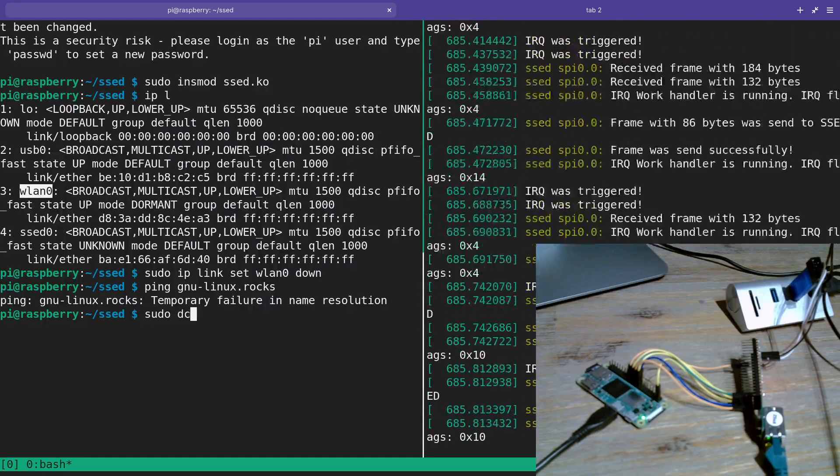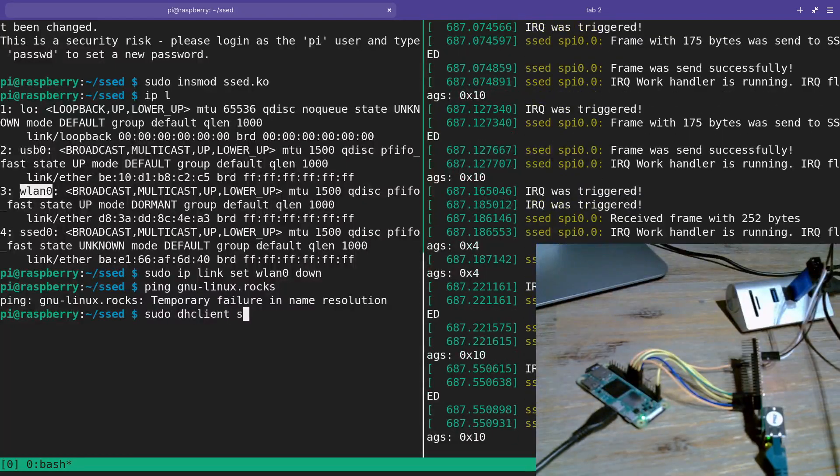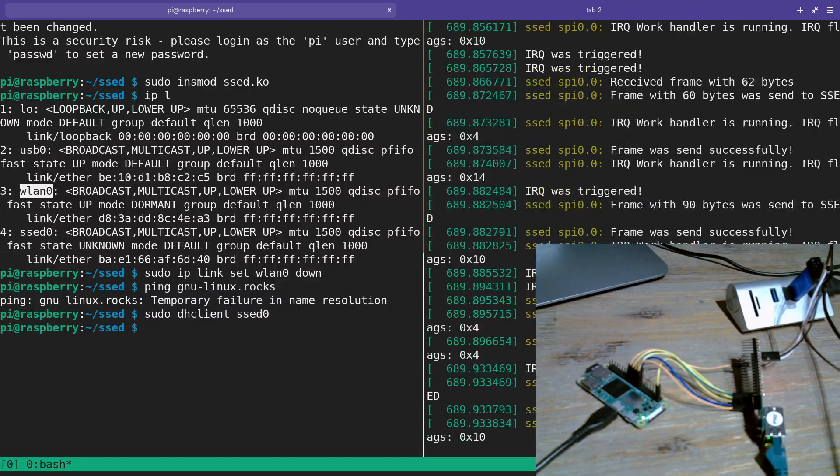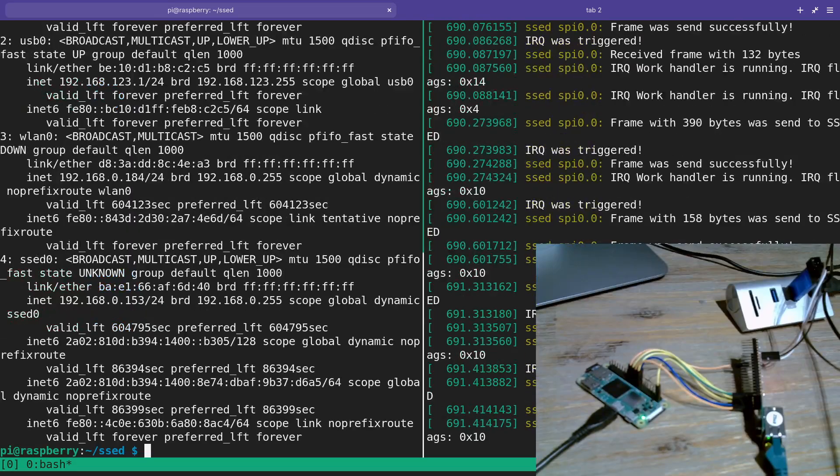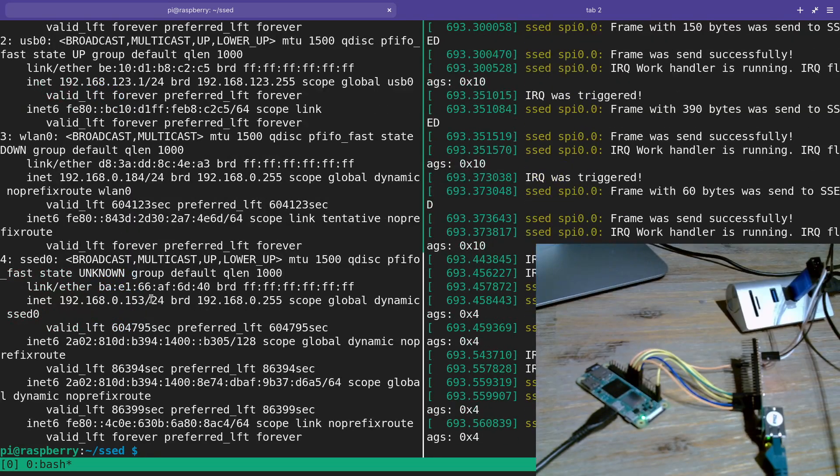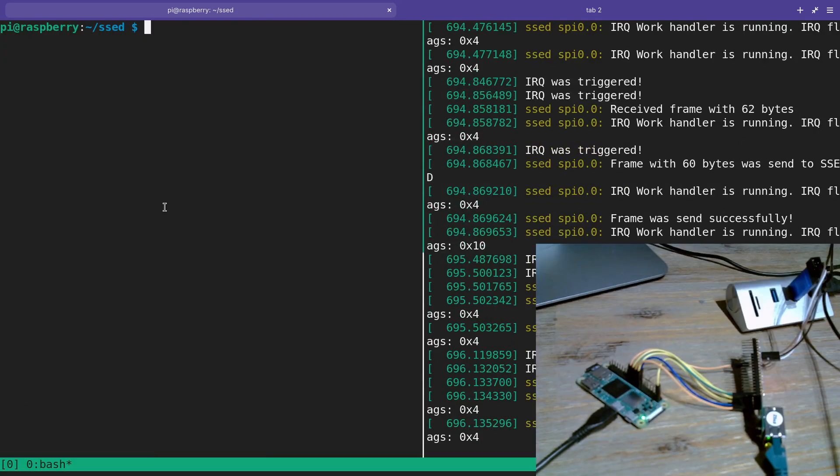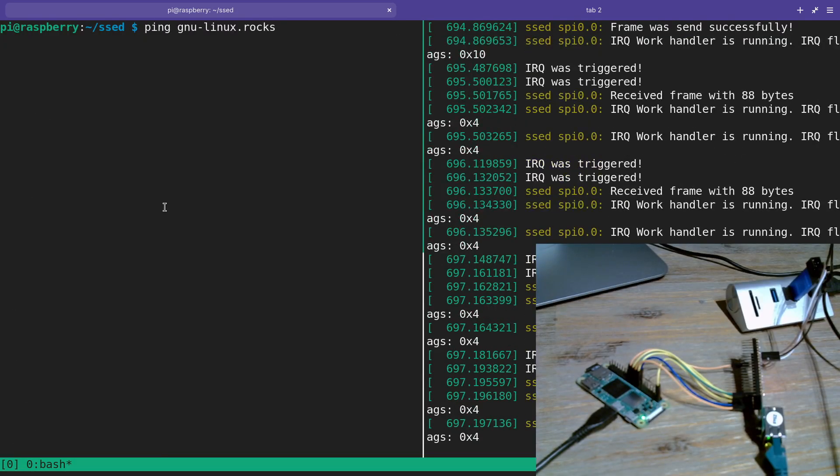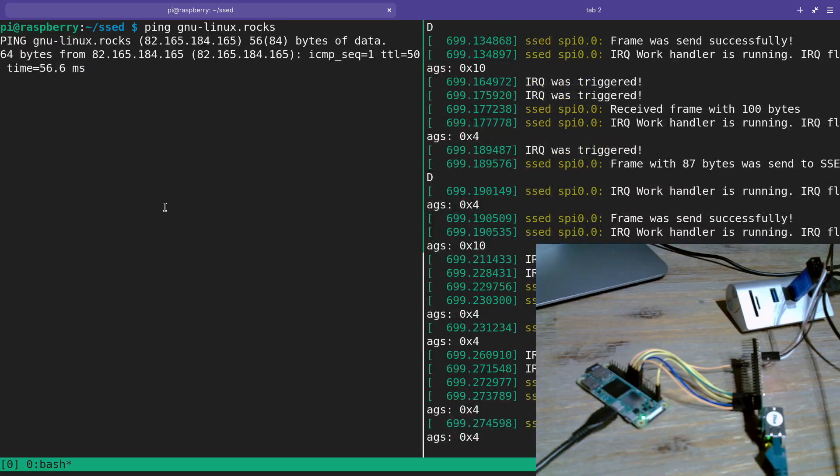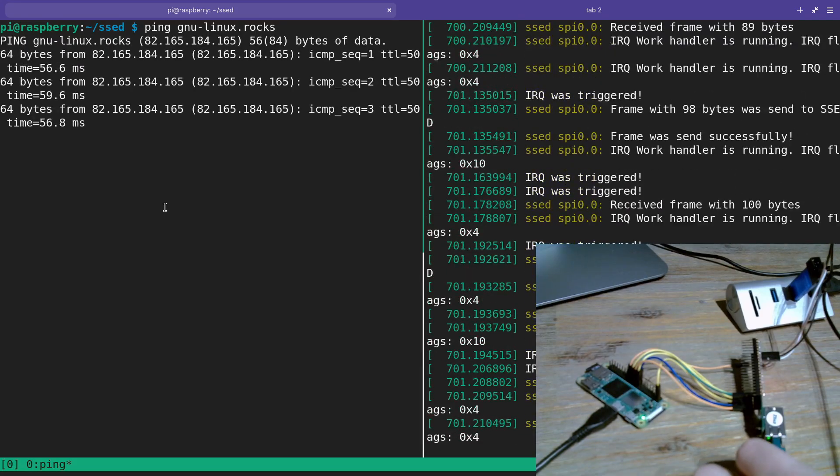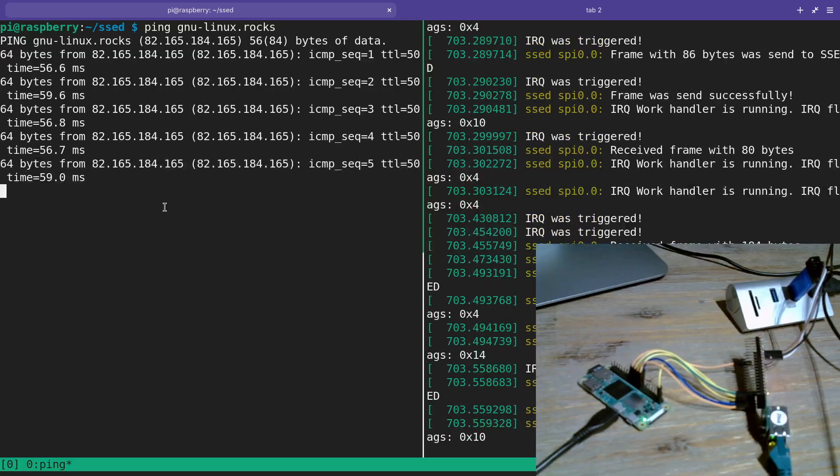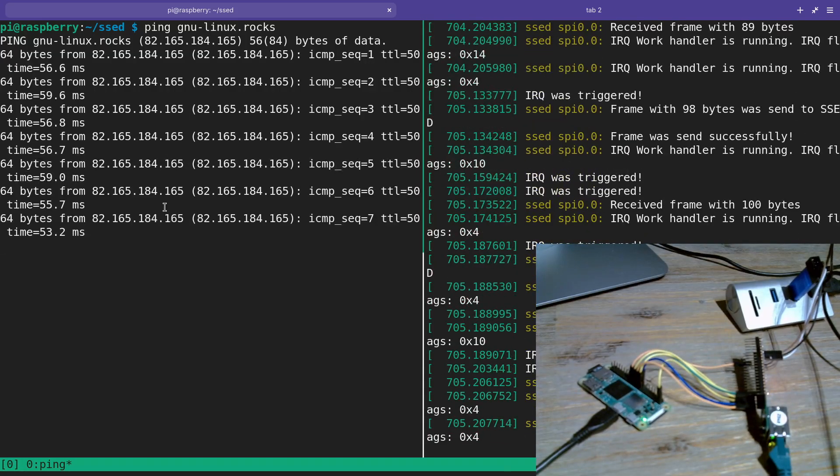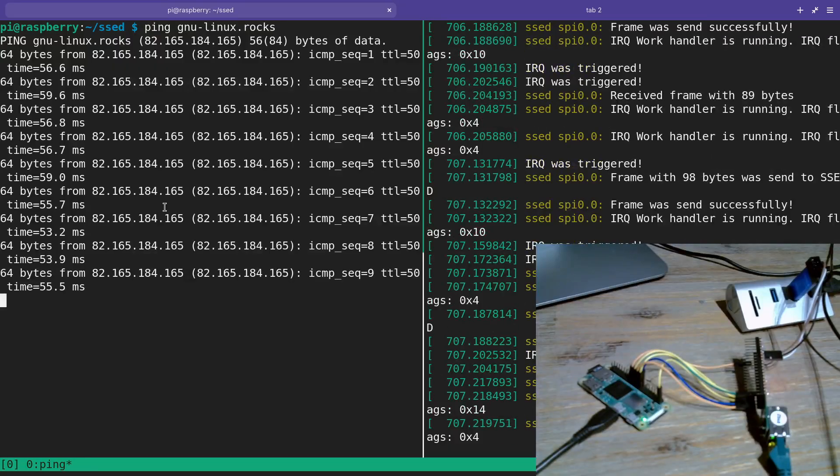You can see that some more frames should be received now. Yep. Then I will run DHCP client to give my SPI device an IP address. Here you can see the IP address which was assigned to the SPI device. Now let's try the ping gnu-linux.rocks again. And hey, we are now online over the SPI device. It's working. We can send and transmit data. Really cool, isn't it?